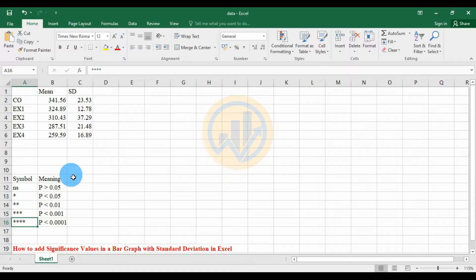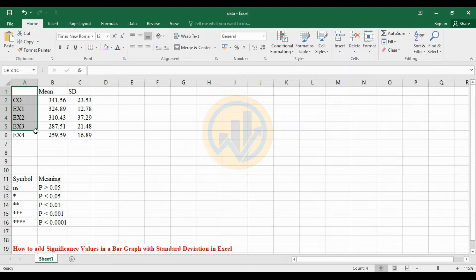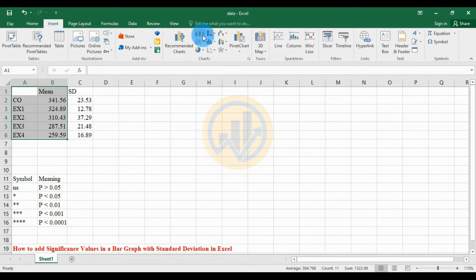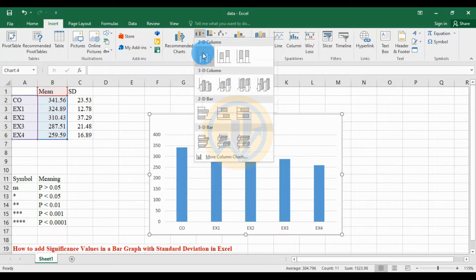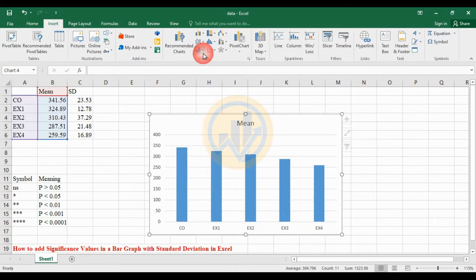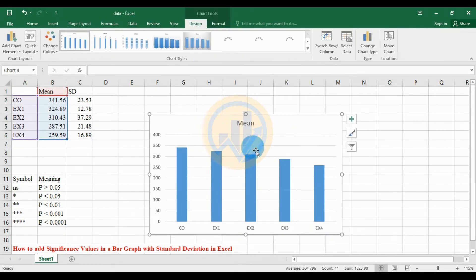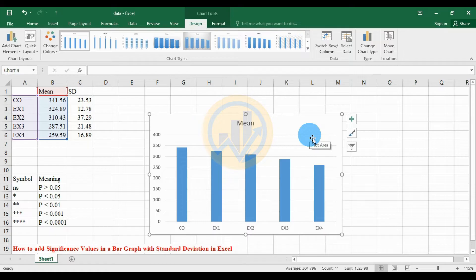Now the first step is how to create the bar graph in Excel software. I select the control and experiment mean value data, go to the Insert menu, click the graph option, and select the bar graph. This is our bar graph. Now we proceed to customization.